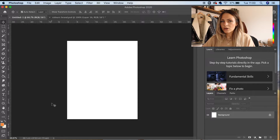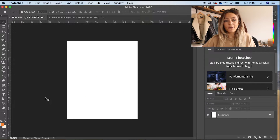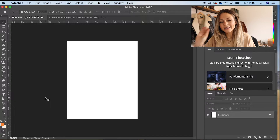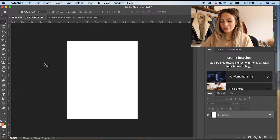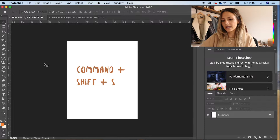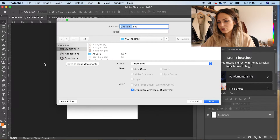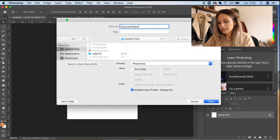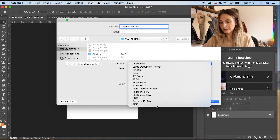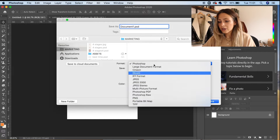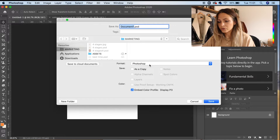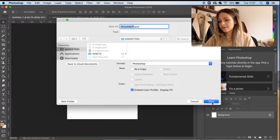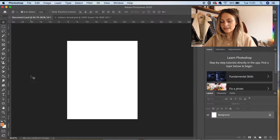Going back to my document - I completely forgot the first thing you should be doing is saving your document. The shortcut would be Command-Shift-S. Pretty sure that's the same on PC. Just name your document and save it. You can save it under different formats - for now, just save it as a Photoshop document. Press save and we're good. And if you just want to keep saving it, it's simply Command-S.